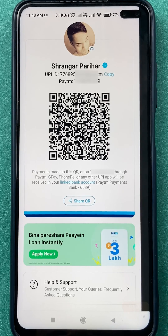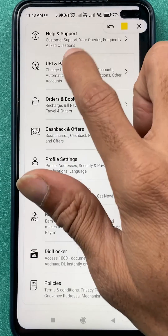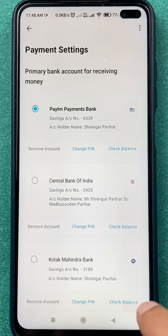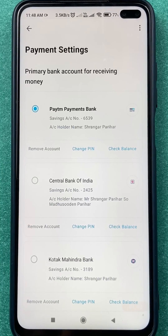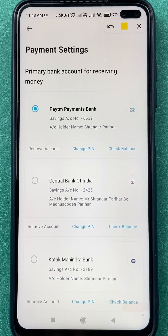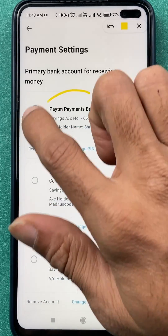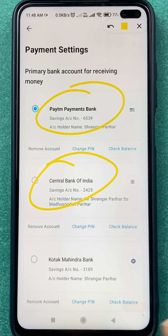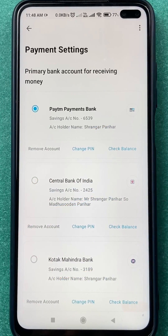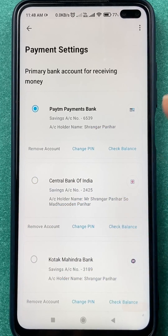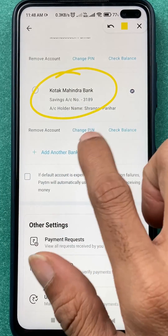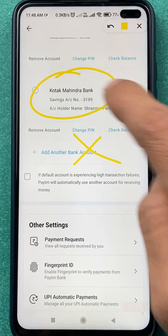You have to scroll down on this page. Once you scroll down, select the UPI and payment settings option. Currently you can see there are three accounts linked in my Paytm application: Paytm Payment Bank, Central Bank, and Kotak Mahindra Bank.